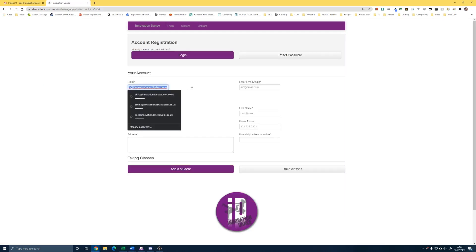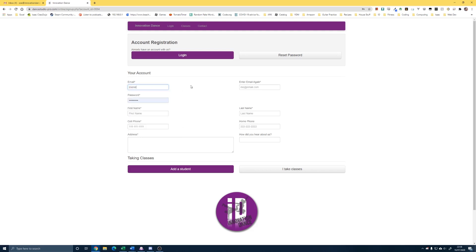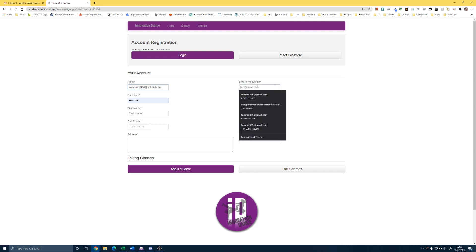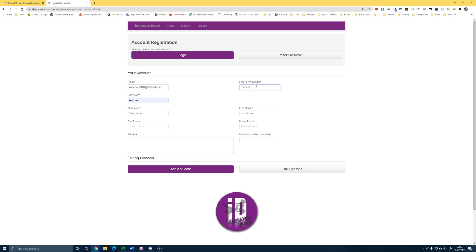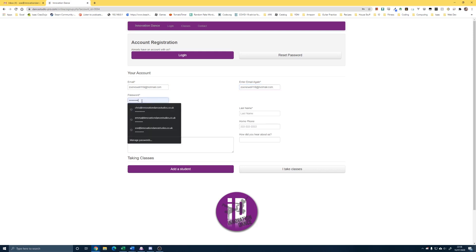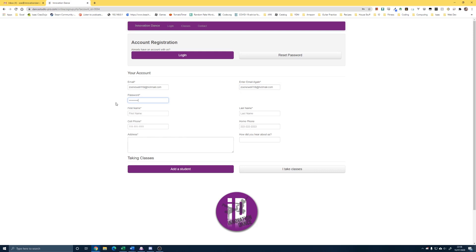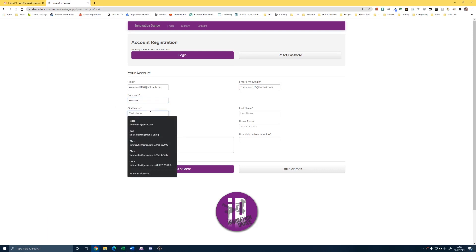So in here you just need to pop your email address and create a password for your account.